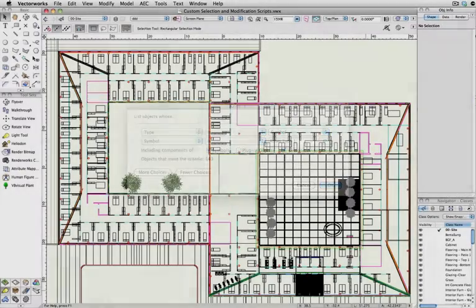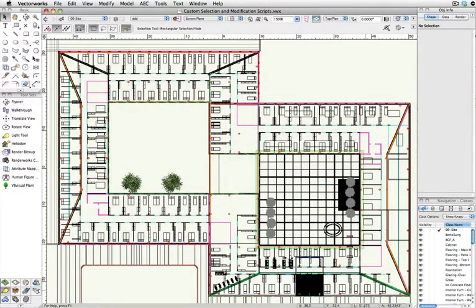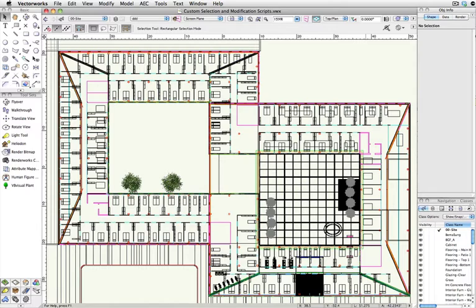In this example file, we have a large number of rooms, each inserted as a symbol, all in different classes and across multiple layers. If I anticipate needing to select certain types of rooms over and over again, I can now create a script that will allow me to do this with a simple double-click.